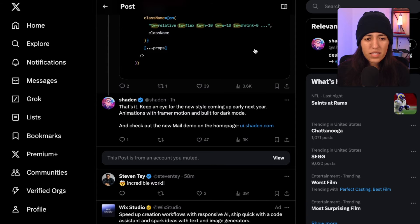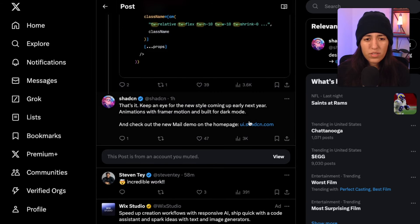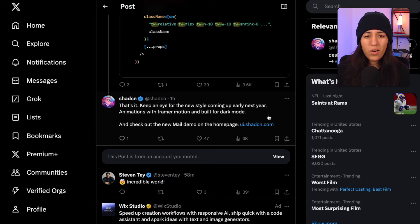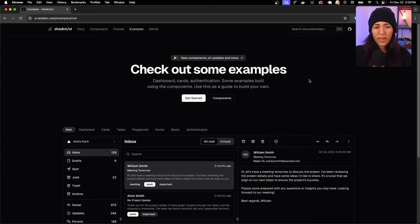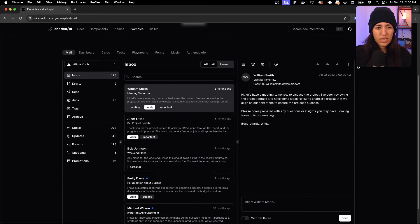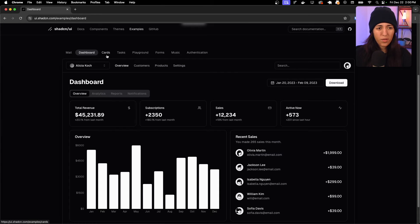Keep an eye out for a new style coming early next year with Framer Motion animations, built for dark mode. Now let's check out the new homepage. Here's the new homepage for shadcn/ui — there have been a couple of updates, and the example is now towards the bottom where you can play around and test it out.